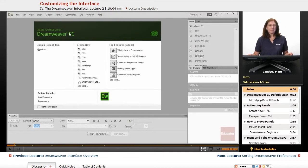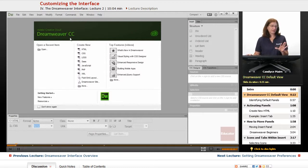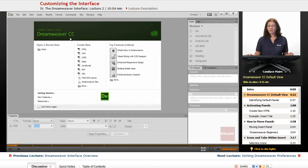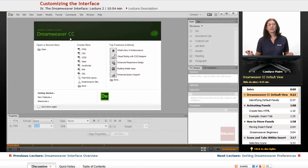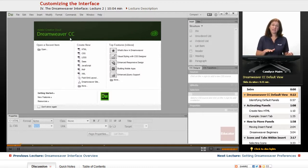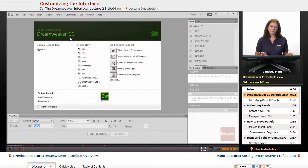I am in Dreamweaver Creative Cloud. I have all of the pages and files closed within the program, and what you're looking at is the default view when you first install it. Now one of the things that they've tried to do with the Creative Cloud version of Dreamweaver is streamline things a bit within the program.